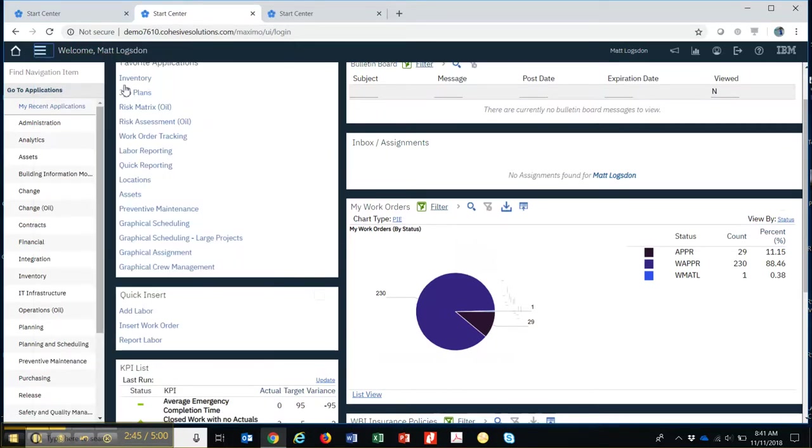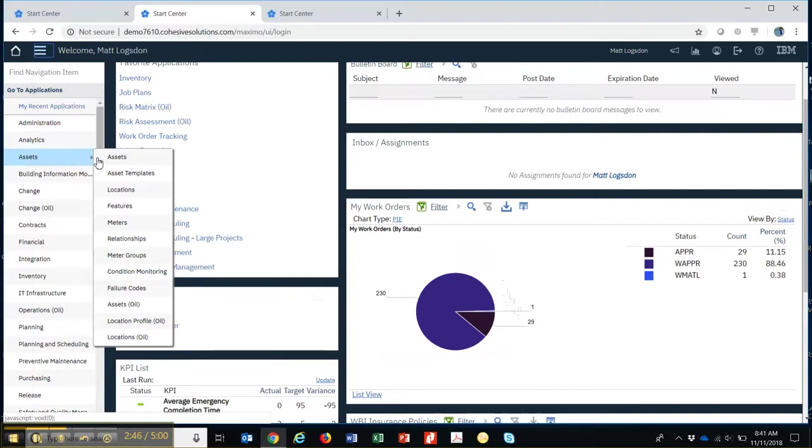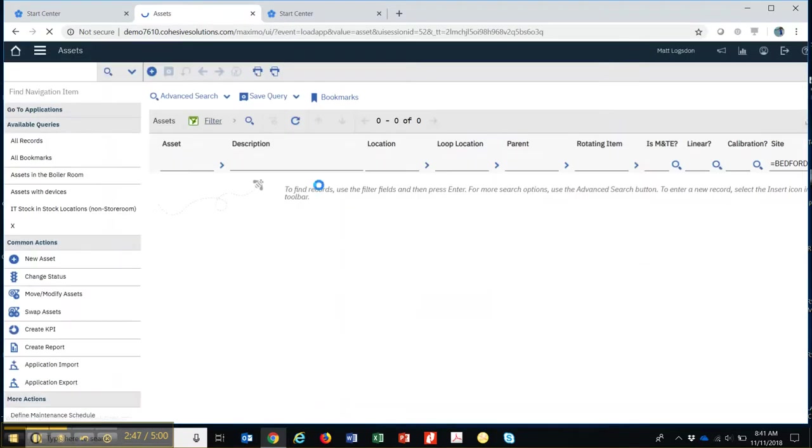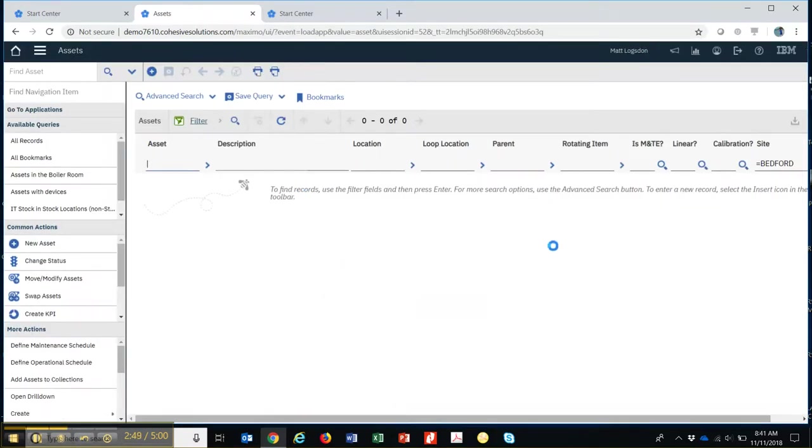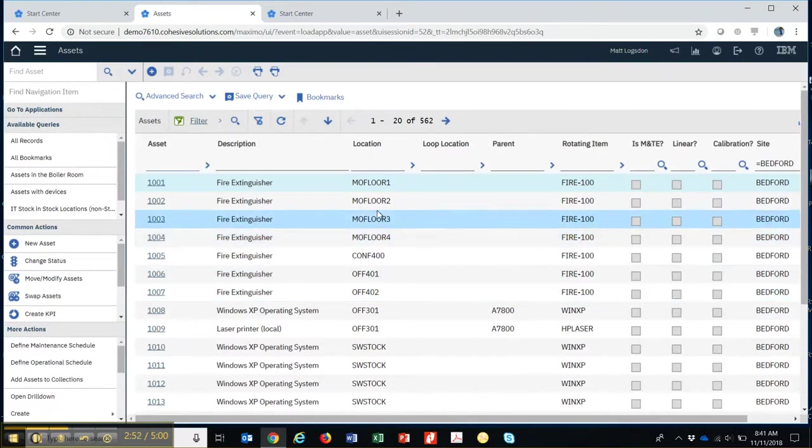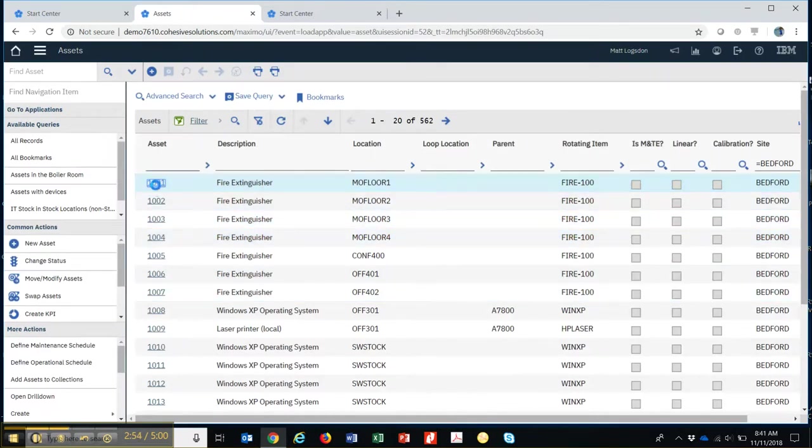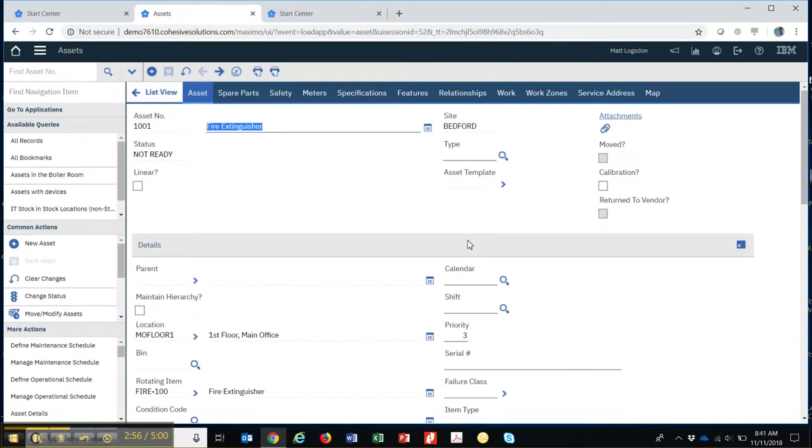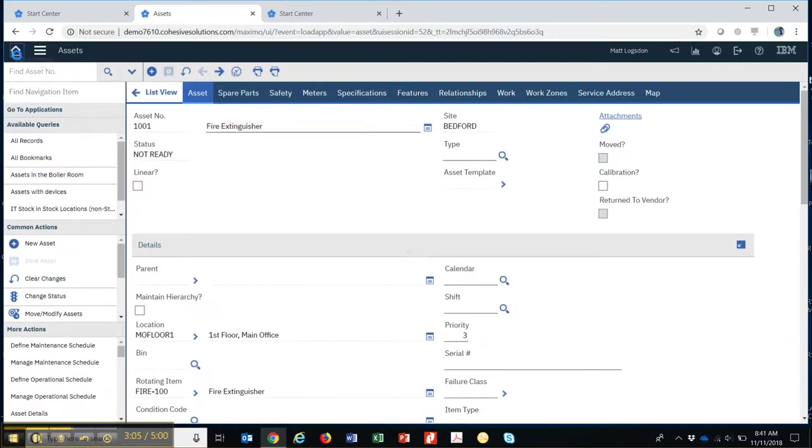If you navigate to an application, say like assets, and now you're in this application and you go into an asset and you're looking at that and then you want to go back to the start center, that's easily accomplished just by hitting the house up here, the home button, and that returns you back to your start center.